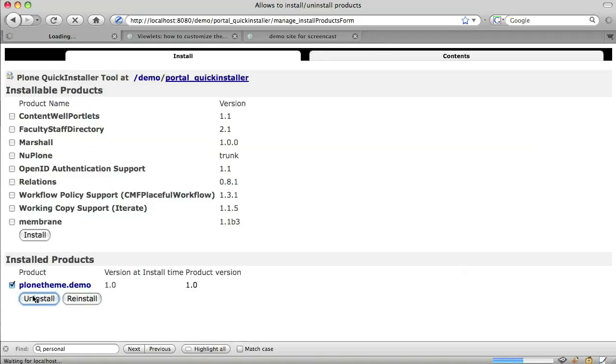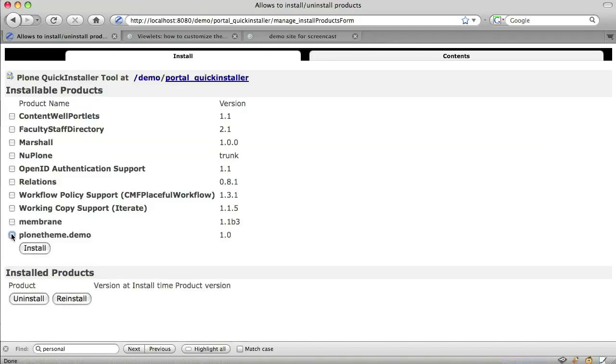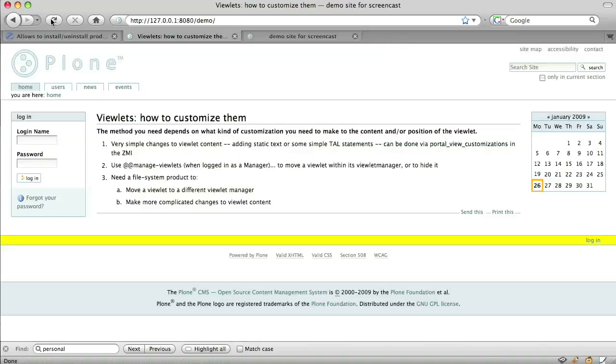Again, we uninstall and reinstall our product. When we refresh our site, we indeed see that our viewlet has moved in the footer.